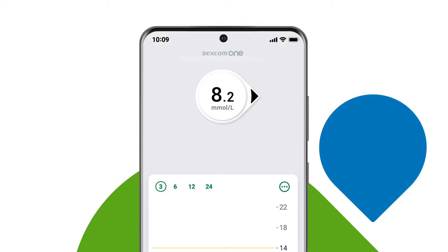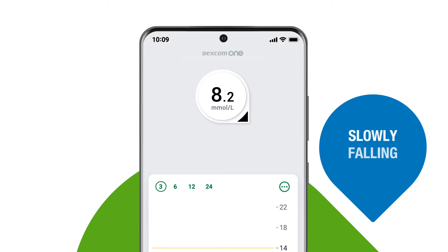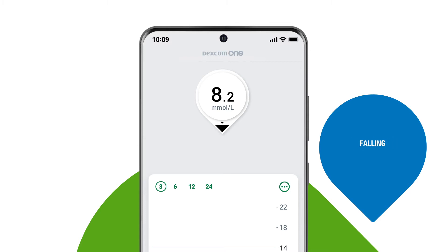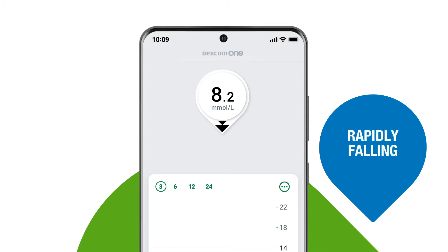An arrow angled down means you are slowly falling. One arrow pointing down means you are falling steadily. And two arrows pointing down means your glucose is rapidly falling.